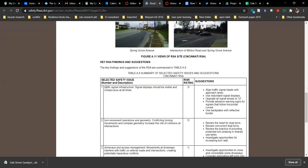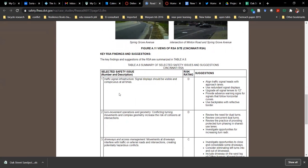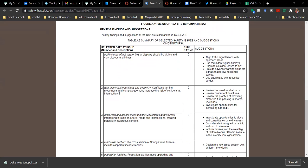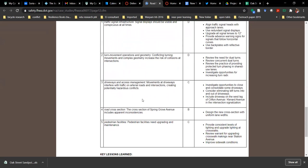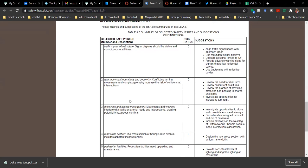You could talk about, for example, traffic signals — your signal display should be visible and conspicuous at all times. If you noticed that was not the case, provide that information. The safety issue descriptions can come from your checklist, which is more detailed than even the case study examples. You could take the safety issue description from there and note whether or not things meet the criteria.